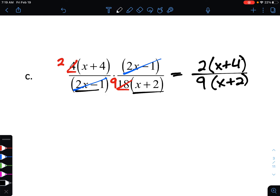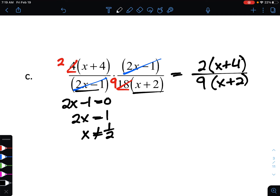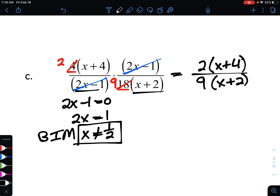Our denominator has a 9 in front of the factor x plus 2. Now looking at domain restrictions: the factor we canceled, 2x minus 1, gives us x cannot equal one half — and since that factor completely canceled from our expression, that is the domain restriction Big Ideas Math is looking for. There is a second domain restriction, x cannot equal negative 2 from the factor x plus 2, which although not needed in Big Ideas Math now, will be important when we get to solving later.